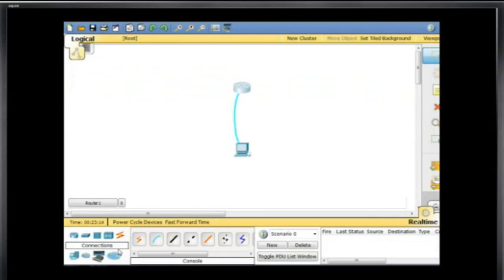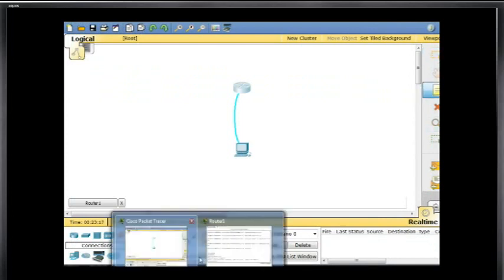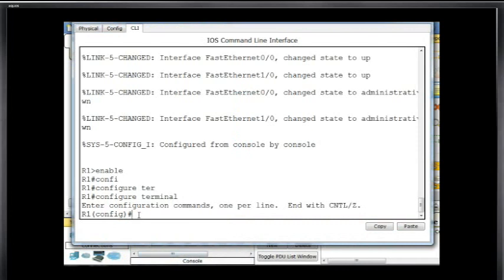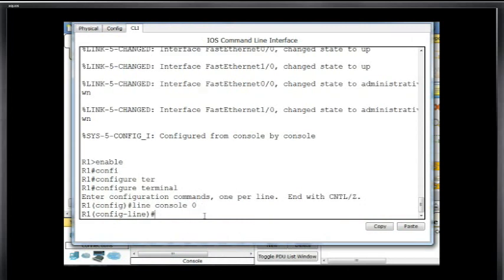I'm going to type in line console zero, which means it's the first console port — the only console port — so it's console zero. And I'll hit enter. Notice the command prompt has changed to config-line, so now I'm in line configuration mode, which is a subset of global config mode. I'm going to say password and type in Cisco, so that's going to make the password equal to Cisco.